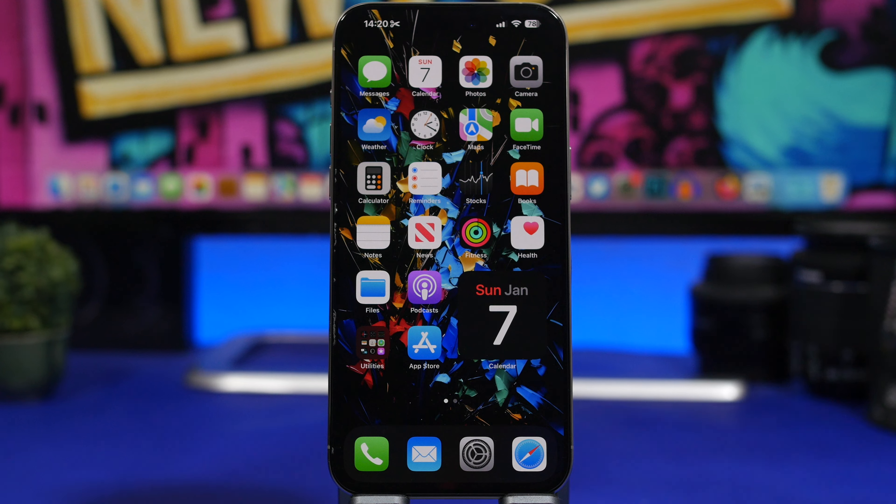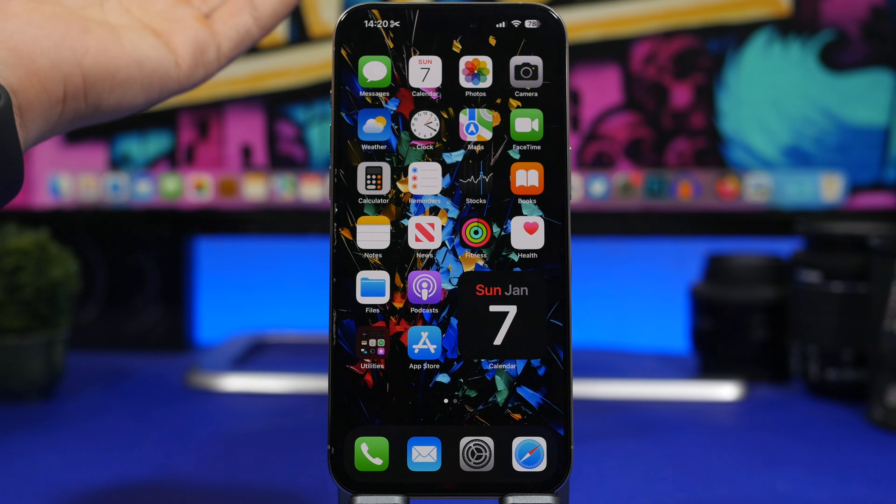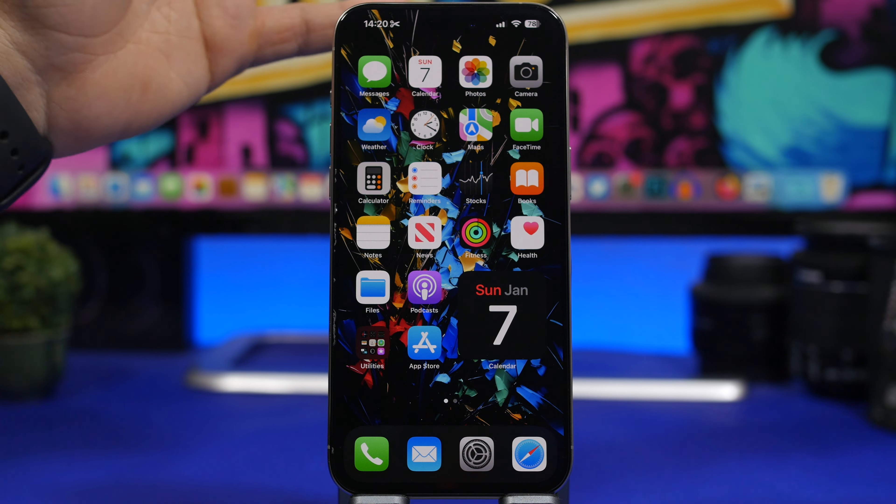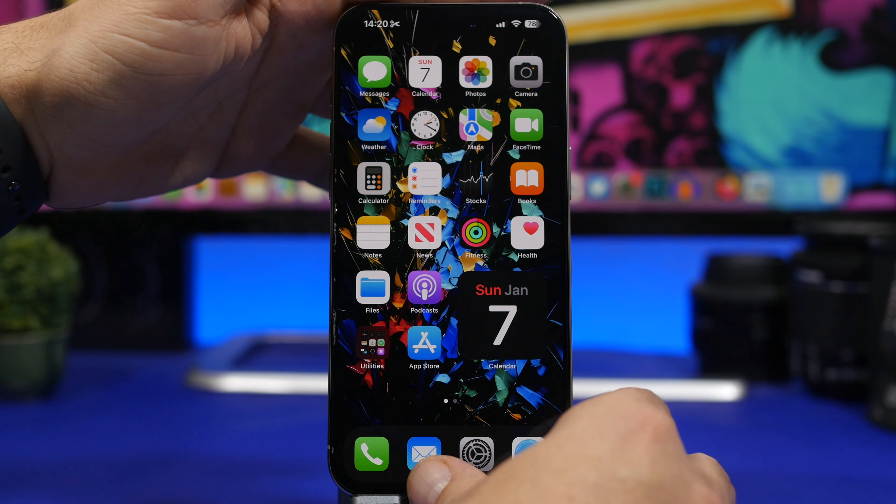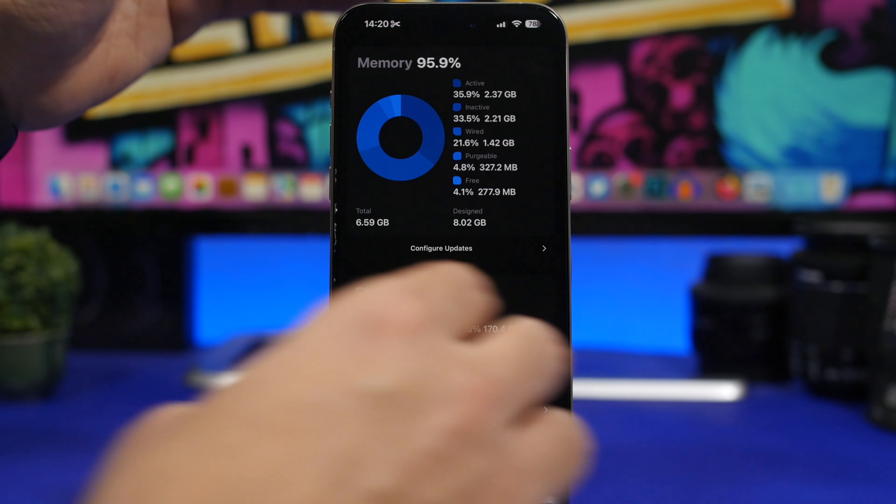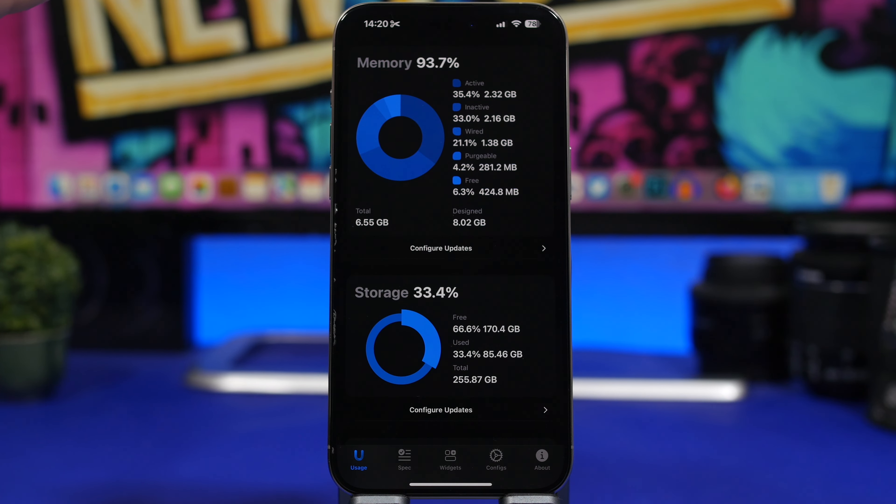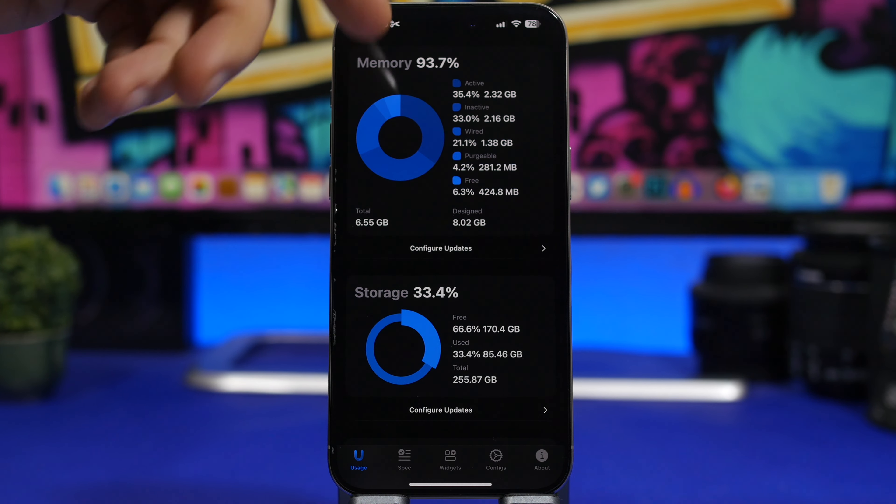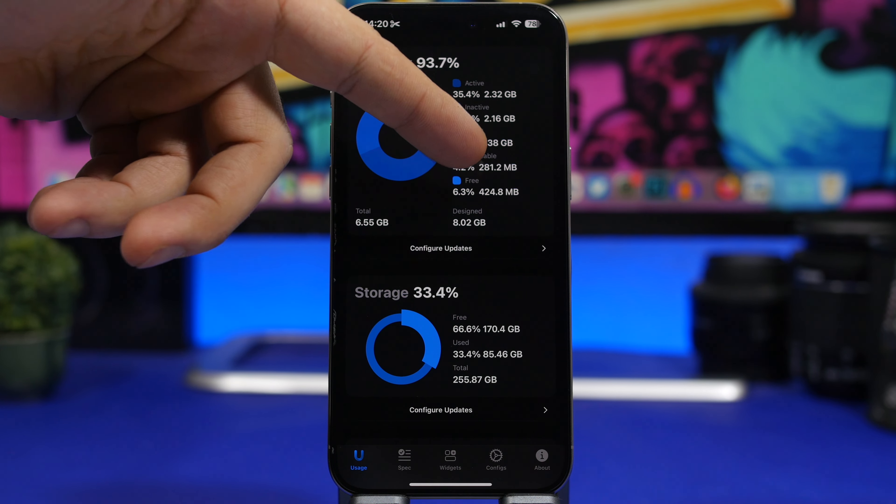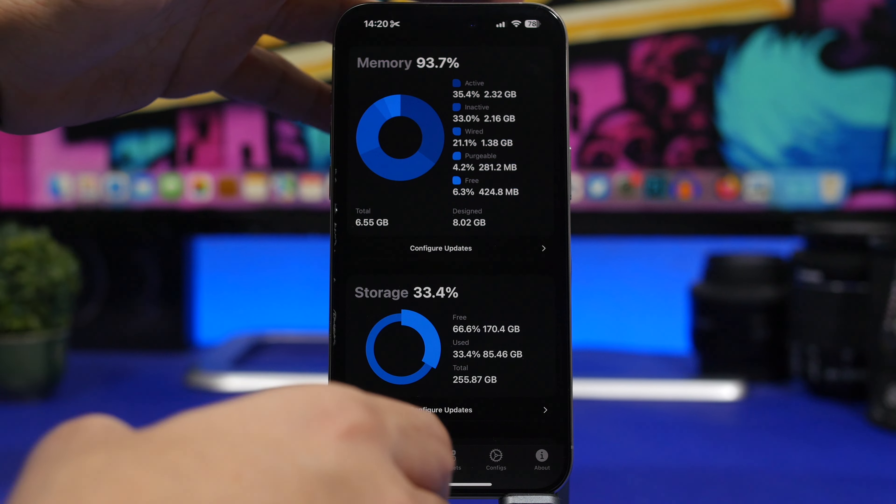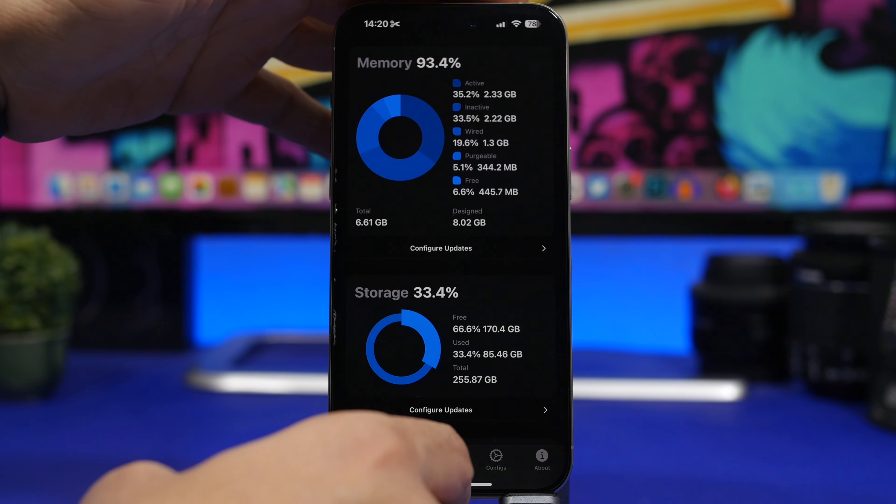For some reason, the camera app once it's launched will clear the RAM memory. If we take a look here at this app, you can see it shows how much free RAM memory we have. Currently there's now 424 MB.